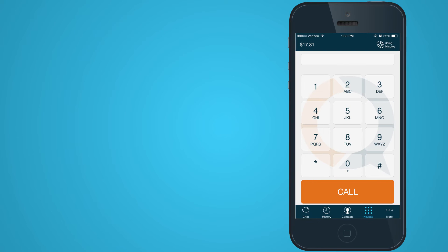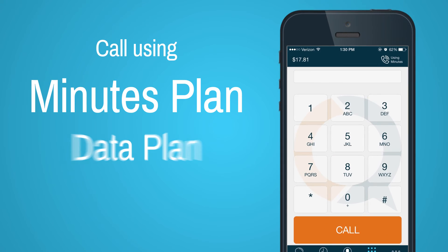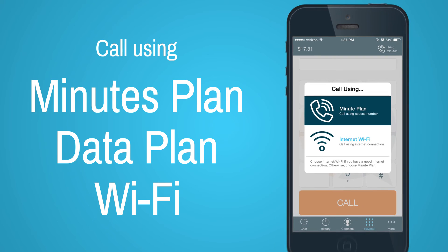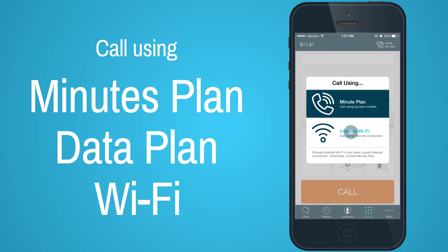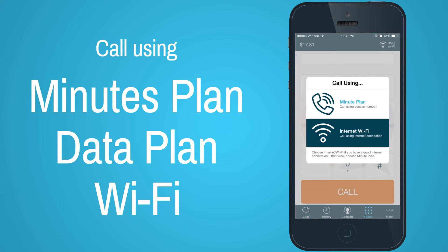The QuickCall.com app lets you call using your minute plan, data plan, or local Wi-Fi network.